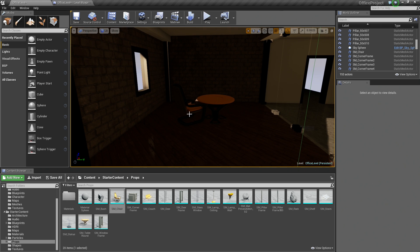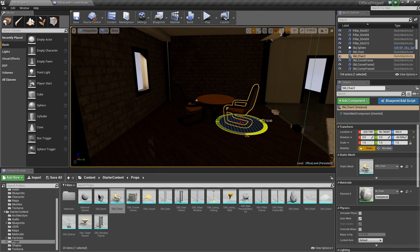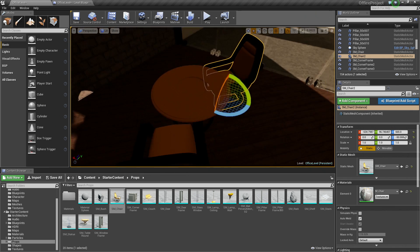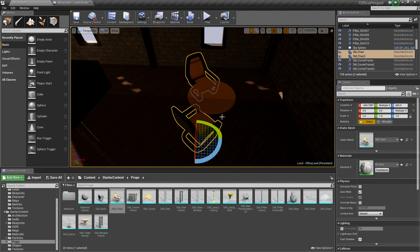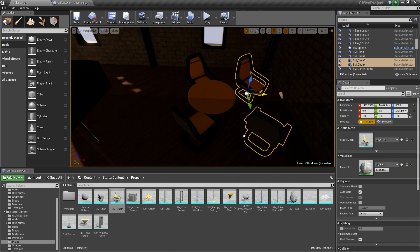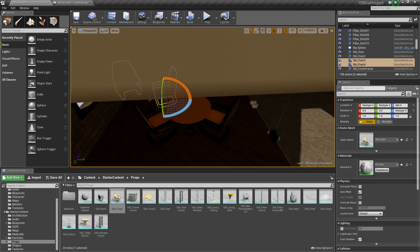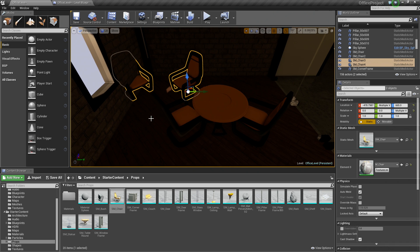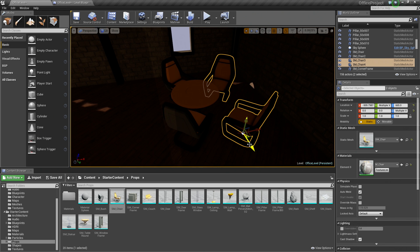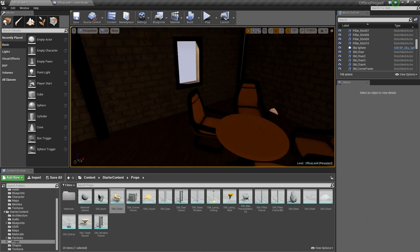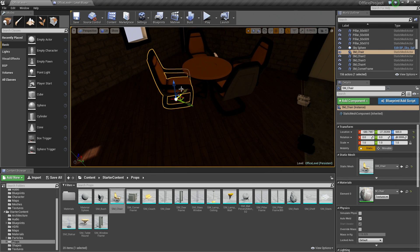Now we have that there. Let's Alt and drag this over. Press E to go into Rotation Mode and rotate it around so they are sitting at the table. We could add two more along the back. Let's Ctrl and select both of those, hold Alt, press W for the Move tool, hold Alt to drag those over. Press E to go to Rotation Mode, rotate those around so they are not in the wall, then W and move them over and slide them into place so there are four nice little chairs sitting around this table.